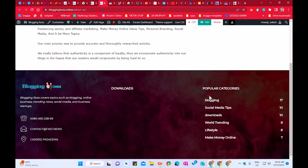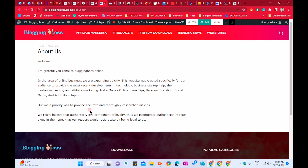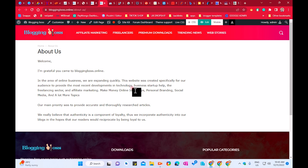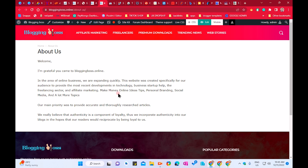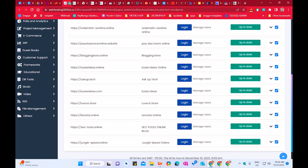You have to write something like: 'Welcome, I'm grateful you came to [website name]. In the area of online business, we are expanding quickly. This website was created to provide our audience with the most recent developments in technology and business startups.' For example, my domain is Blogging Boss — it's about blogging, online help, and make-money-online ideas. This is how you create your About page.